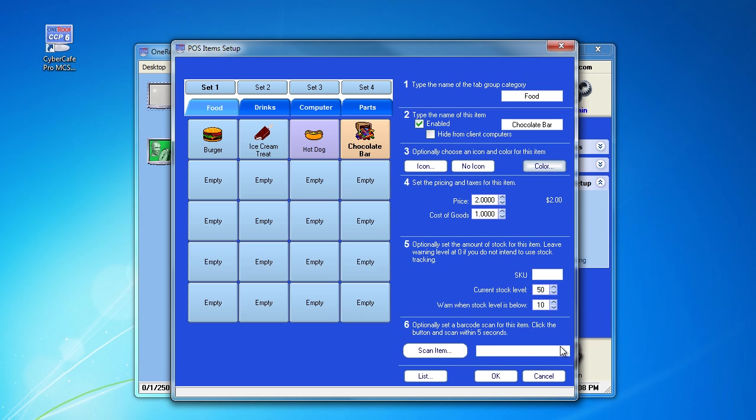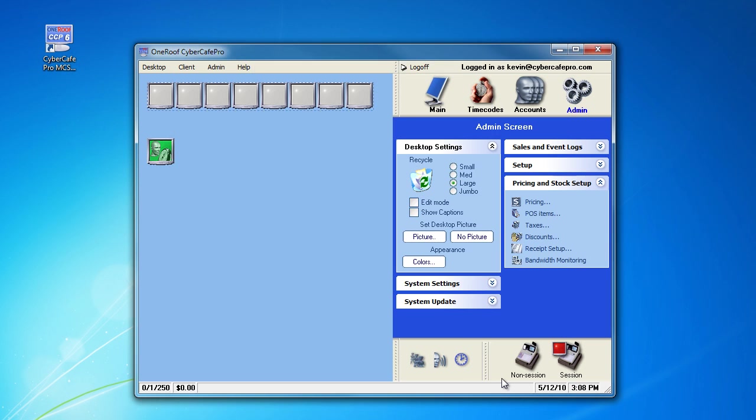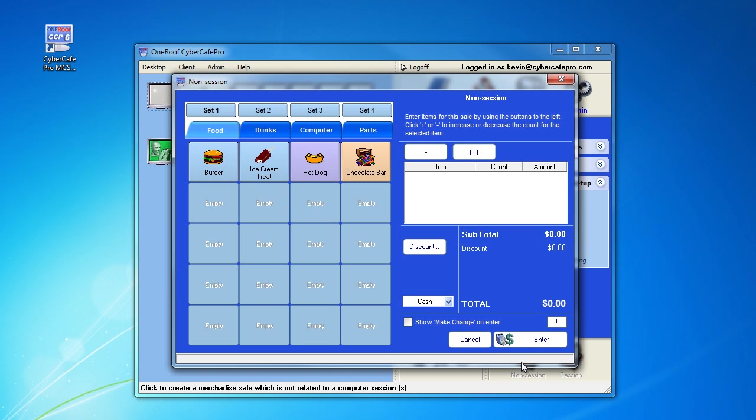You are now done. Click OK. To see your new item, go to non-session, and you'll see that the chocolate bar now appears there.